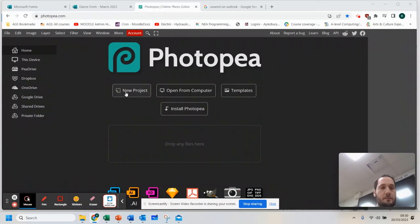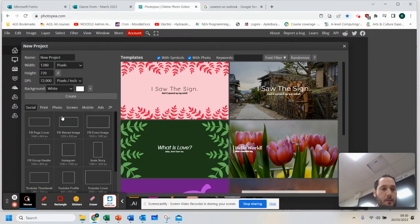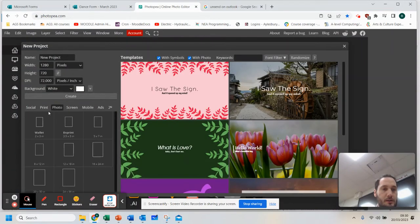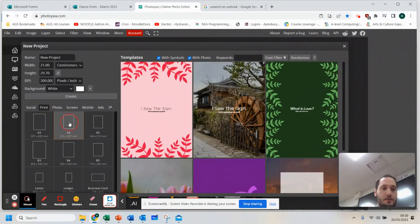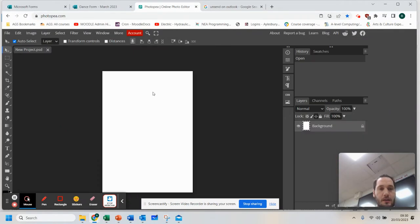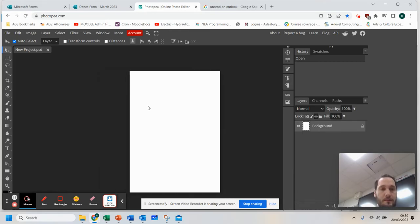When working with Photopea, you can create a brand new project. I'm going to go to photo and use A4 for this. So I'm just going to double click. Now I've got my shape here, my environment, so to speak.